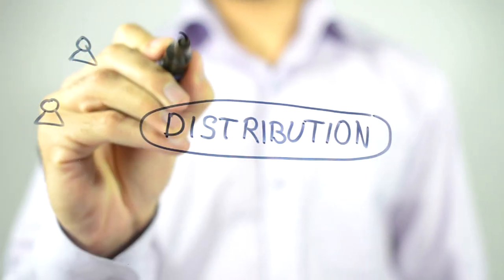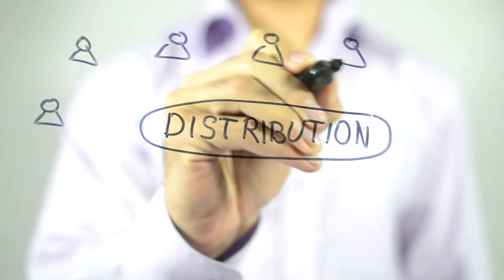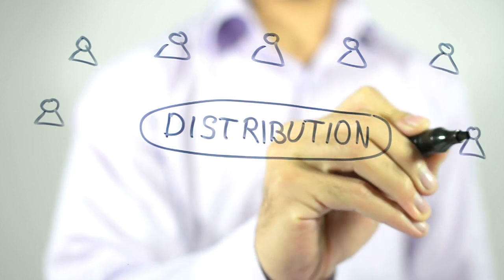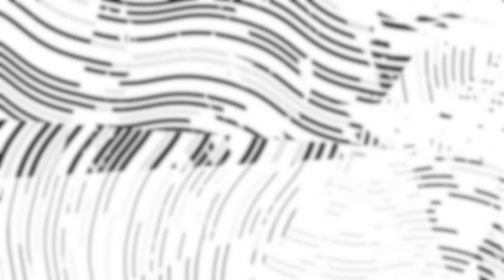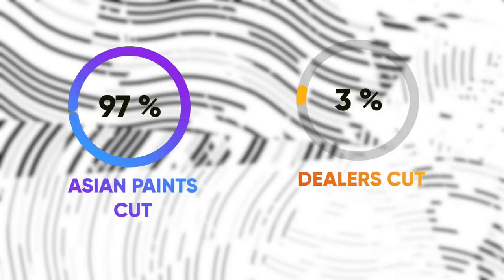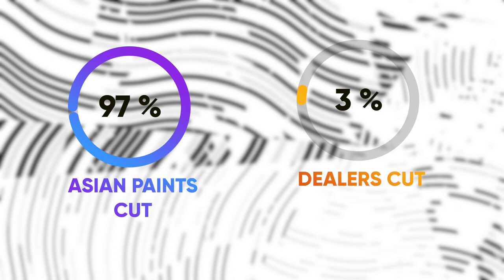Can you guess how much of the MRP value Asian Paints takes home as revenue? 97%. Yes, you heard it right. 97% of the MRP value is taken home by Asian Paints and the rest goes to the dealer.